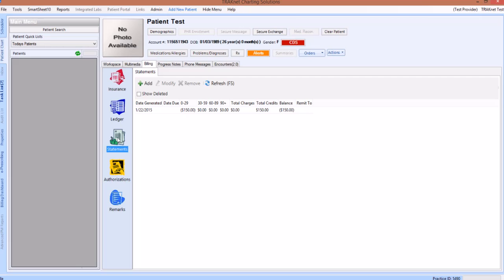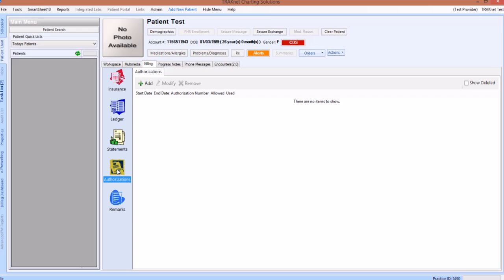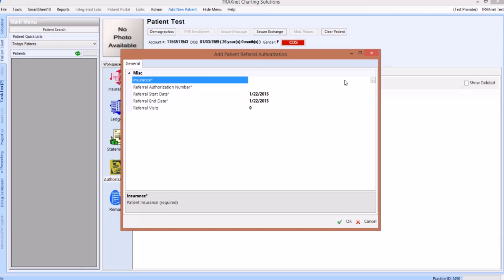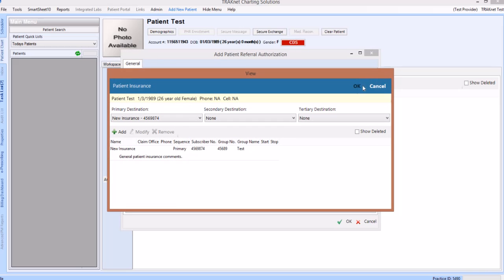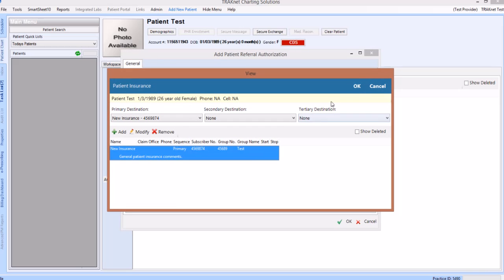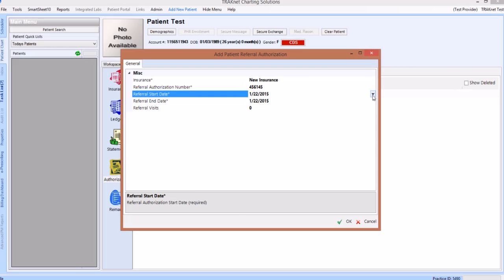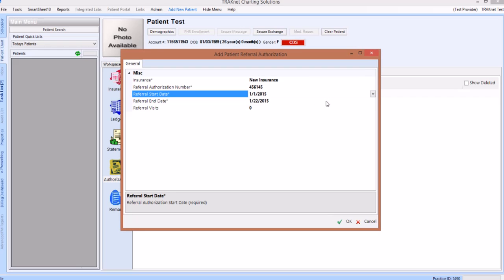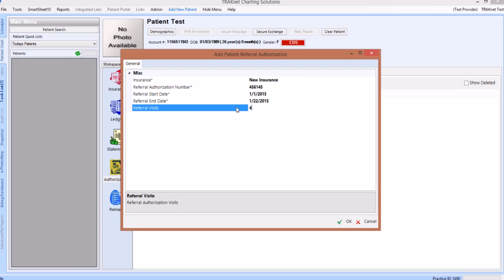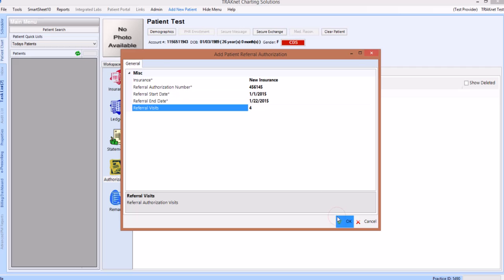The next icon is the authorizations icon, where prior authorization numbers for this patient will be recorded. To add a new prior authorization number, click the green add button. This will open a small pop-up window where the authorization number, the insurance company, the date range, and the number of approved visits can all be entered. Once you have finished entering all information into this patient referral authorization record, click the OK button in the bottom right hand corner of the screen to save this record. All prior authorization numbers for this patient will then be listed under the authorization screen.